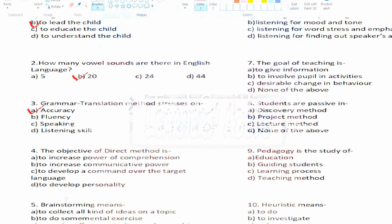Question number four: the objective of the Direct Method. The options are — Option A: to increase power of comprehension, Option B: to increase communicative power, Option C: to develop a command over the target language, Option D: to develop personality.